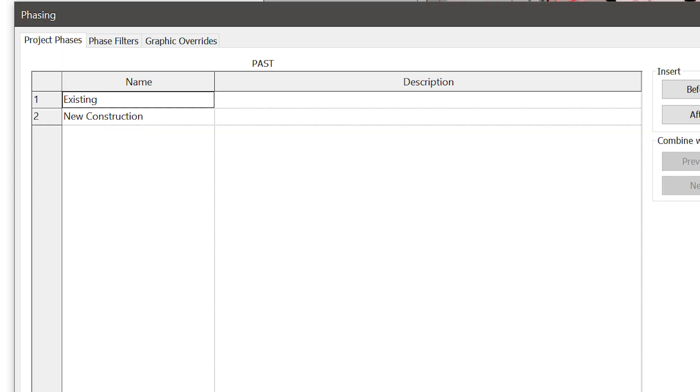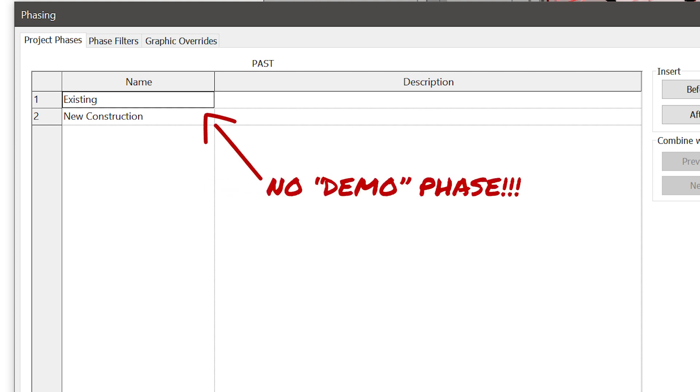Step one when it comes to phasing in Revit: understand that there is no demolition phase. That is not a phase in your timeline, that is not a moment in time. The way Revit works is you have existing conditions, you have new construction, and then you have elements that are demolished in a phase. So when we think about phasing, think about moments in time — were those elements created in that moment, or were they demolished in that moment? That's really the basics of it all.